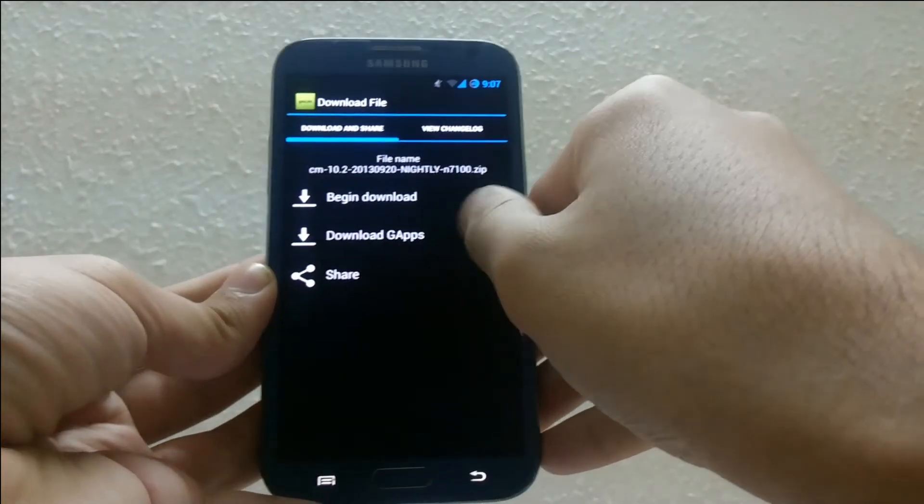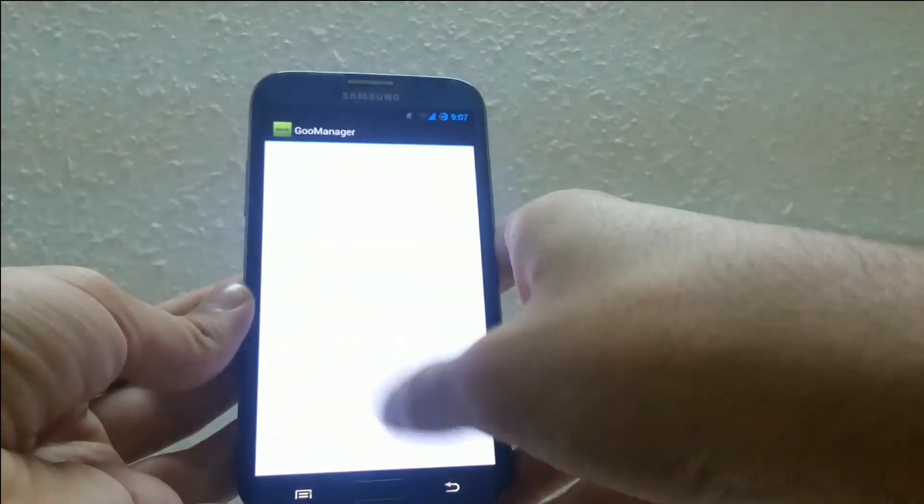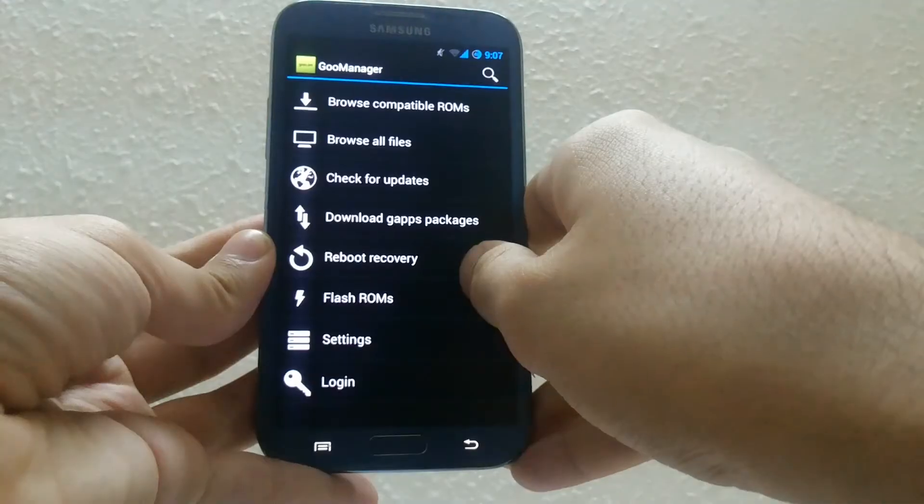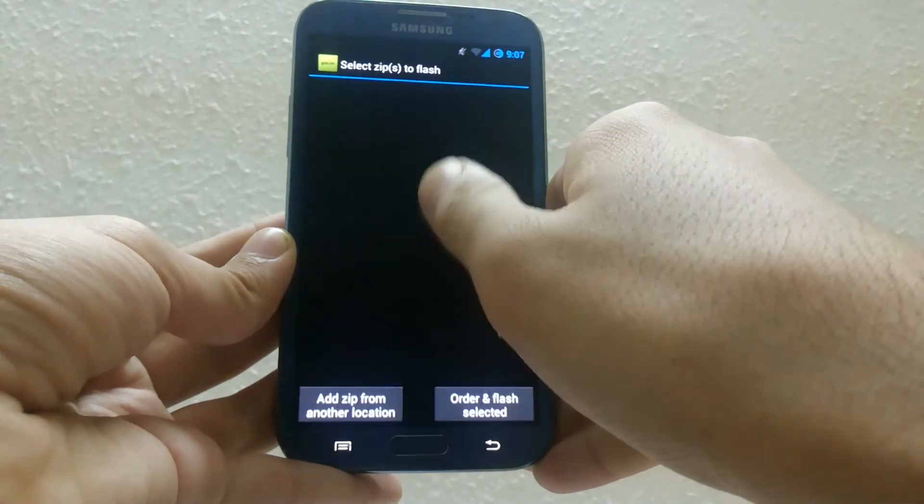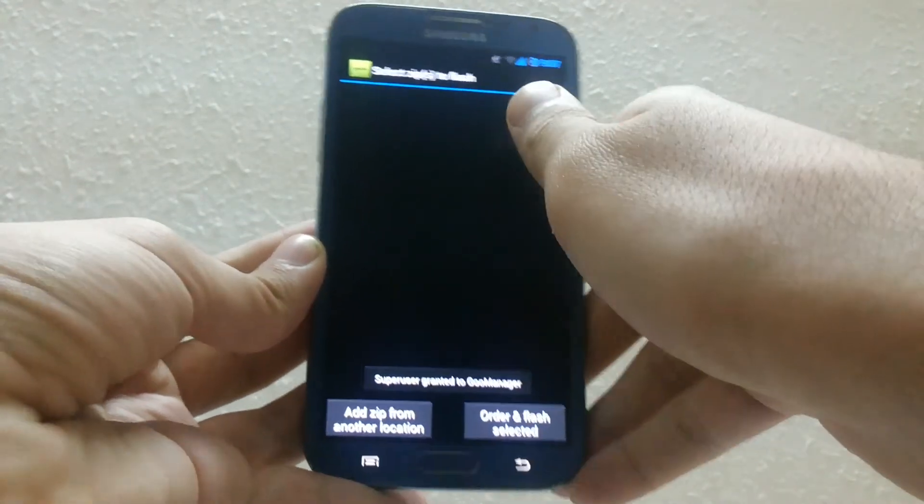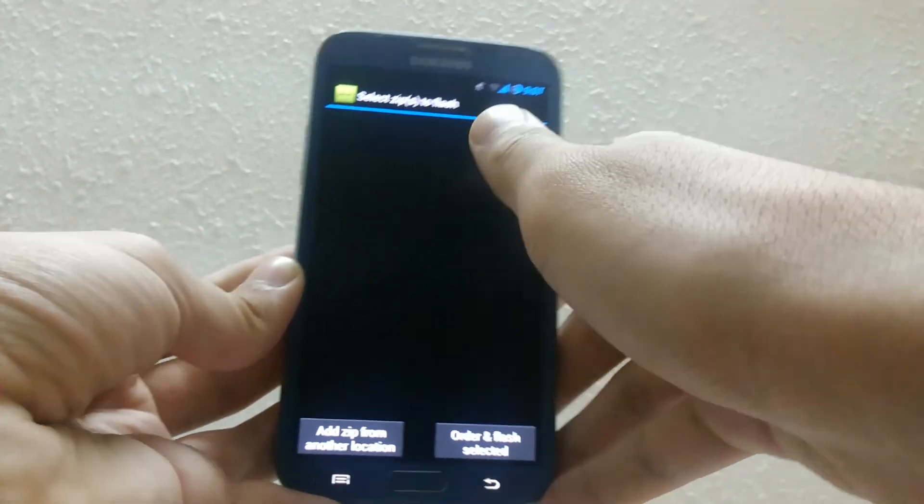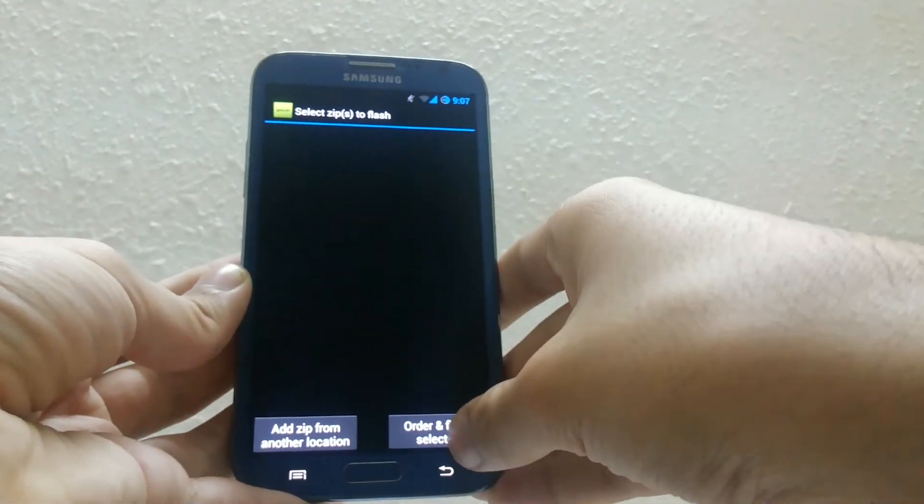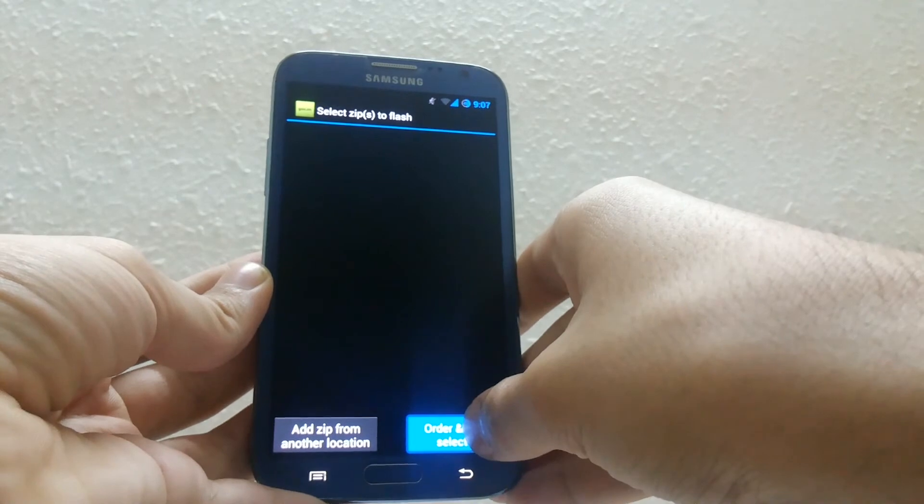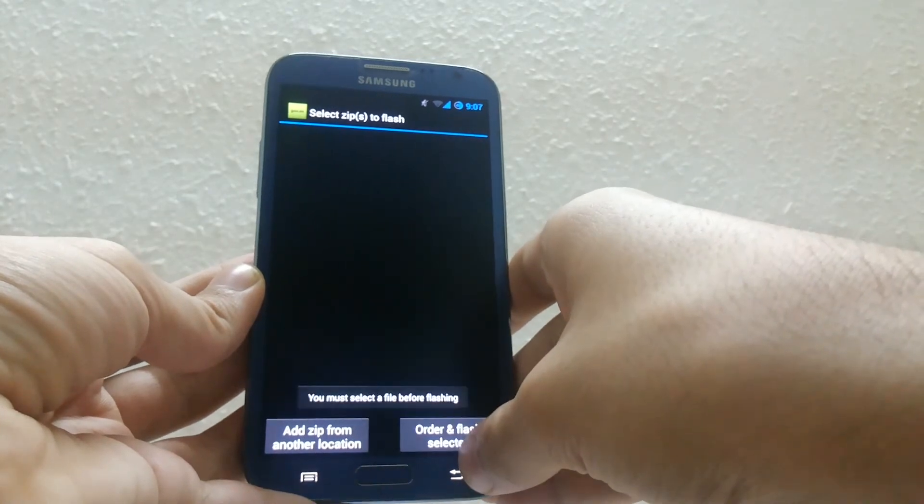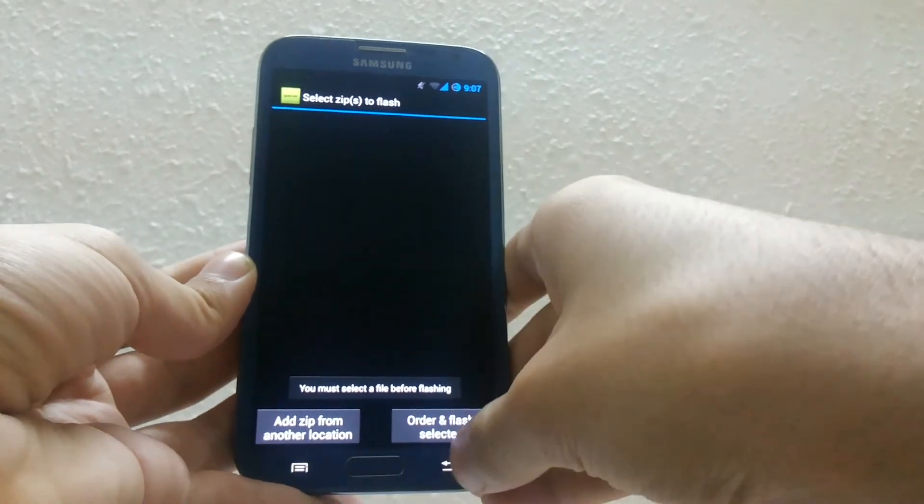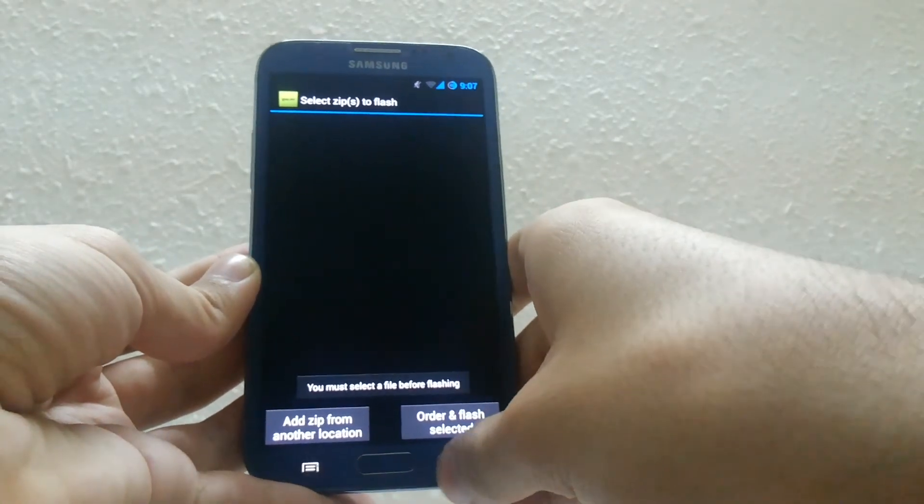After downloading your rom and the gapps, go to the main menu and click flash rom. Then the rom that you downloaded will appear and the gapps package will appear. Just tick both and click on order and flash select it.